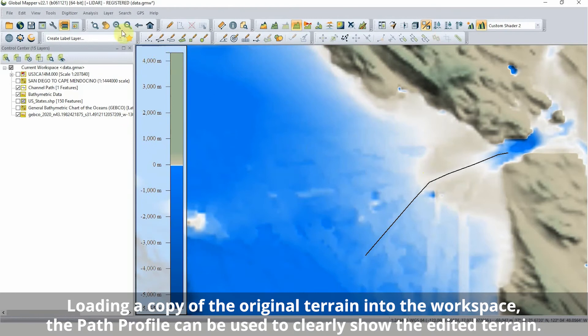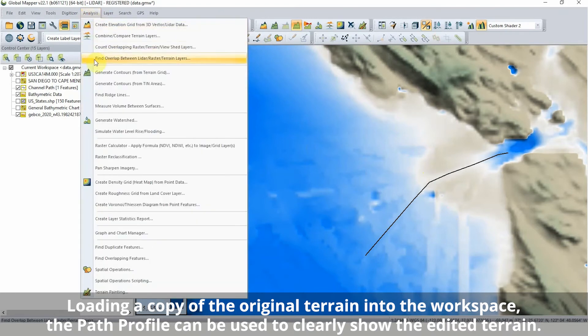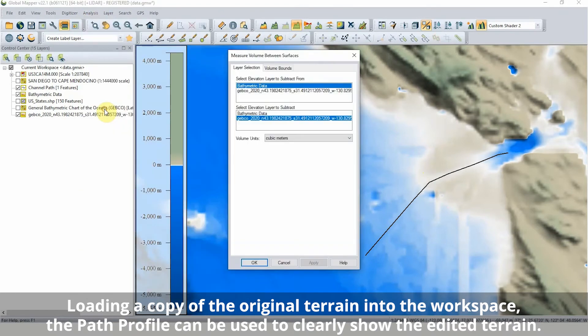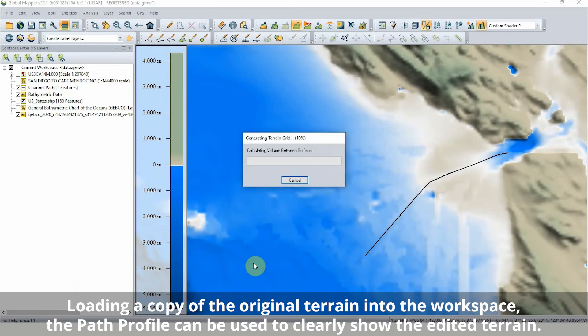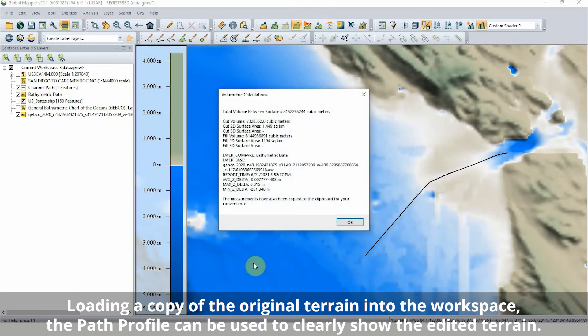Loading a copy of the original data into the workspace, the path profile view can show how the terrain was edited and the volume of material removed can be calculated.